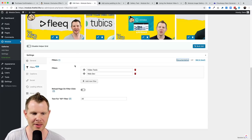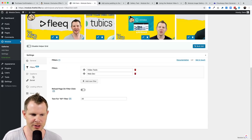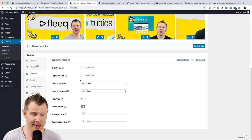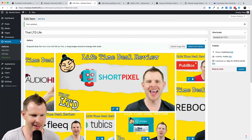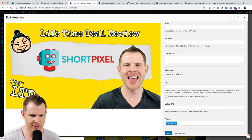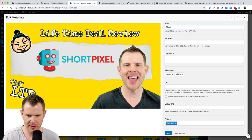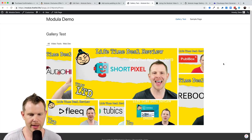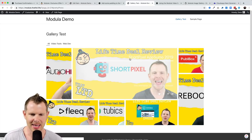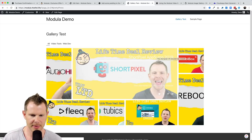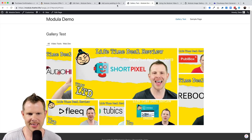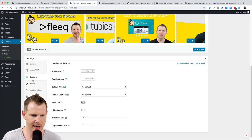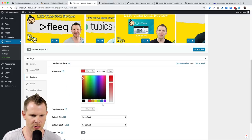Let's look at the Captions section. These are the styling settings for image captions. I'll add a caption to one image — 'Short Pixel' — and refresh the gallery. Now I can see the title of the image, and when I hover over it the caption shows up in a little box.